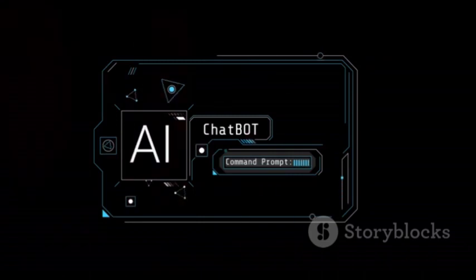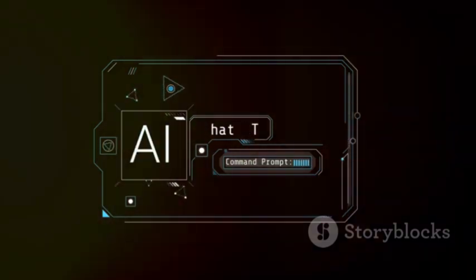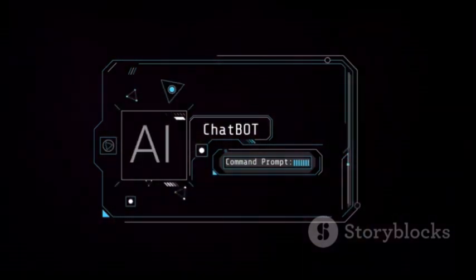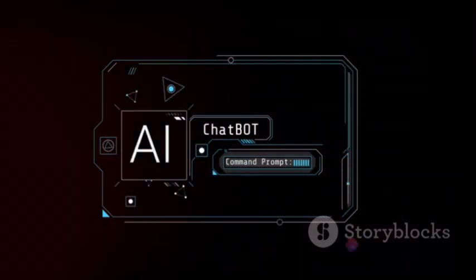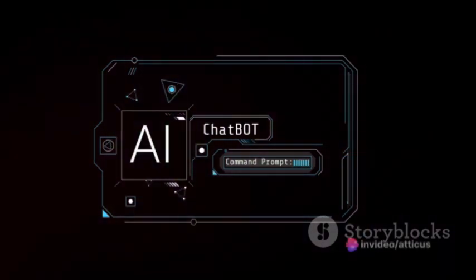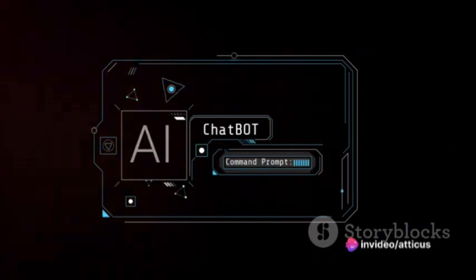Stopwords, as they are called, are common terms like and, the, or is, which are often filtered out by search engines and chatbots.